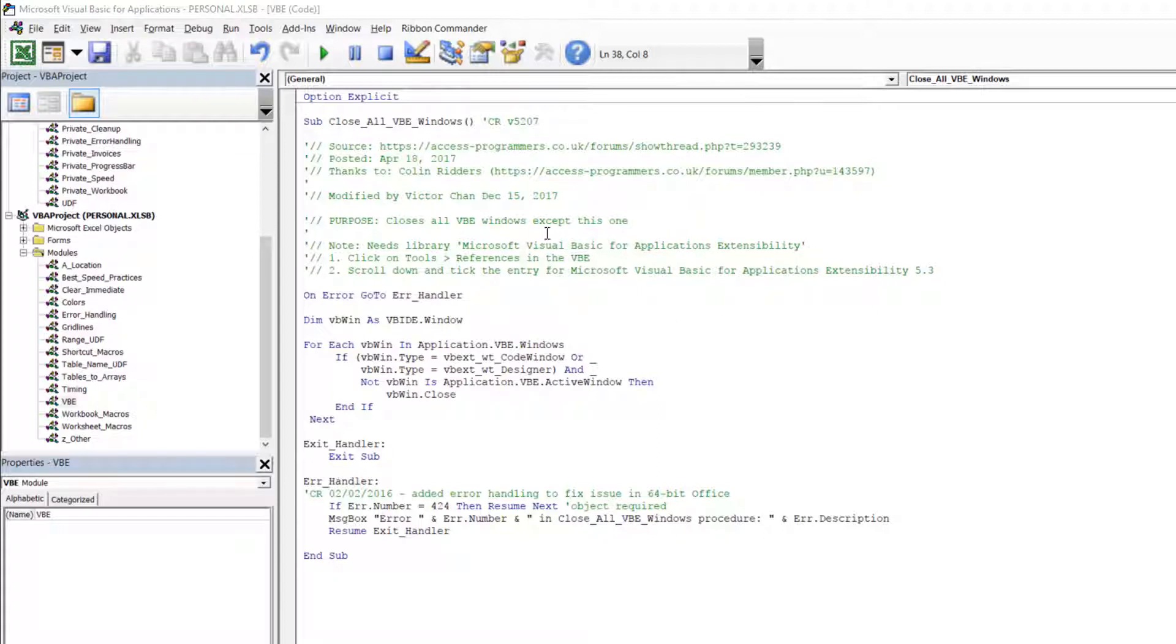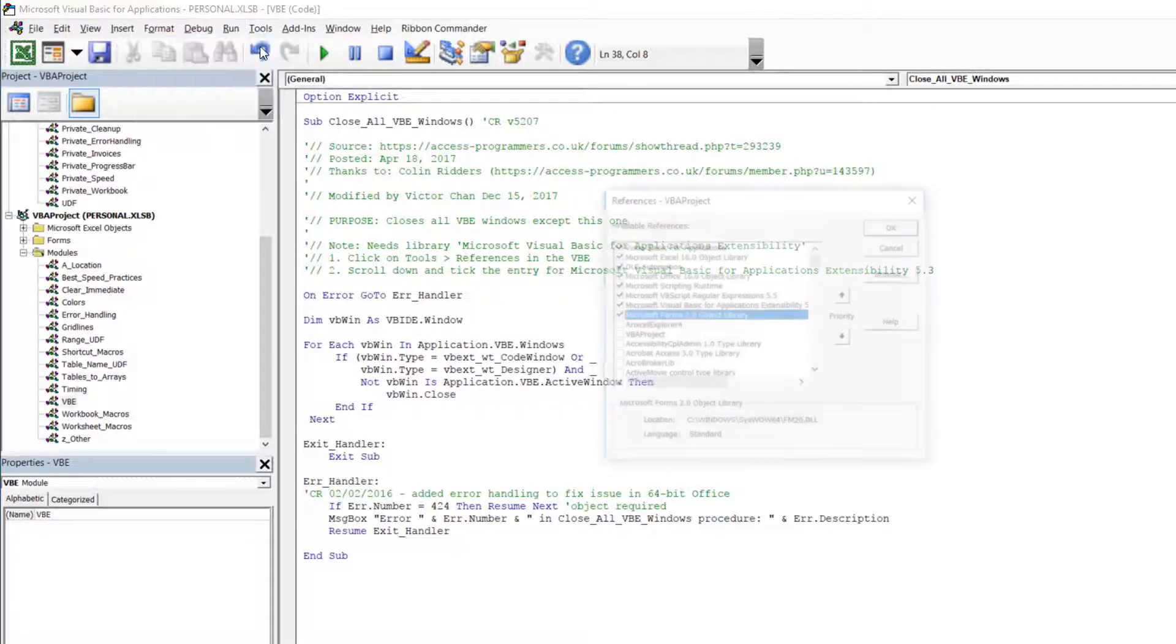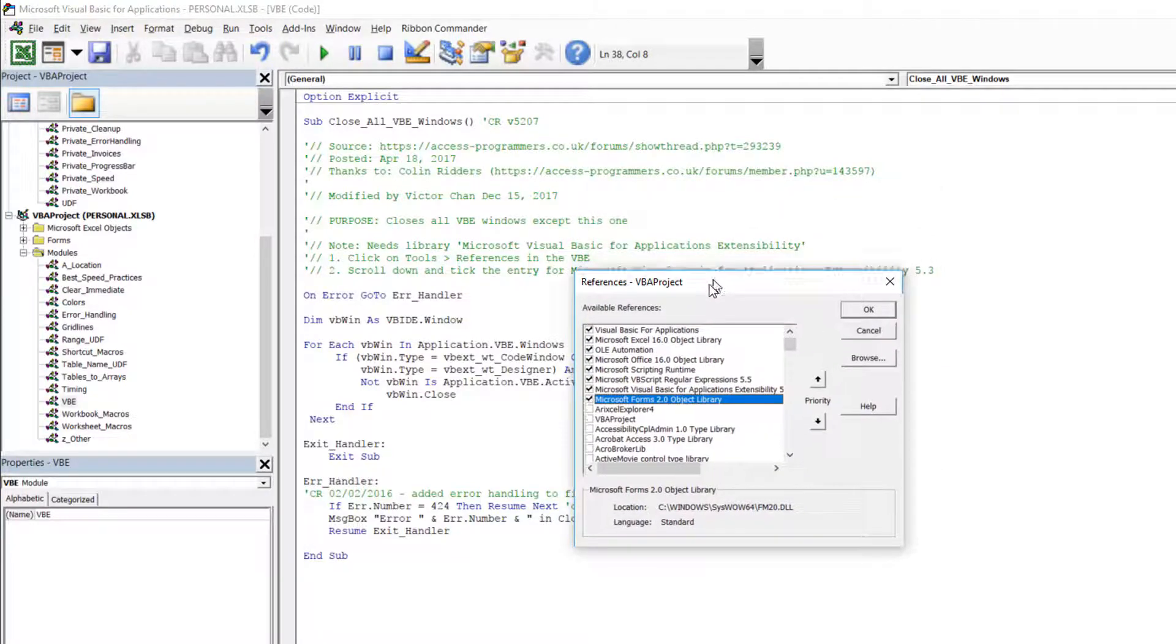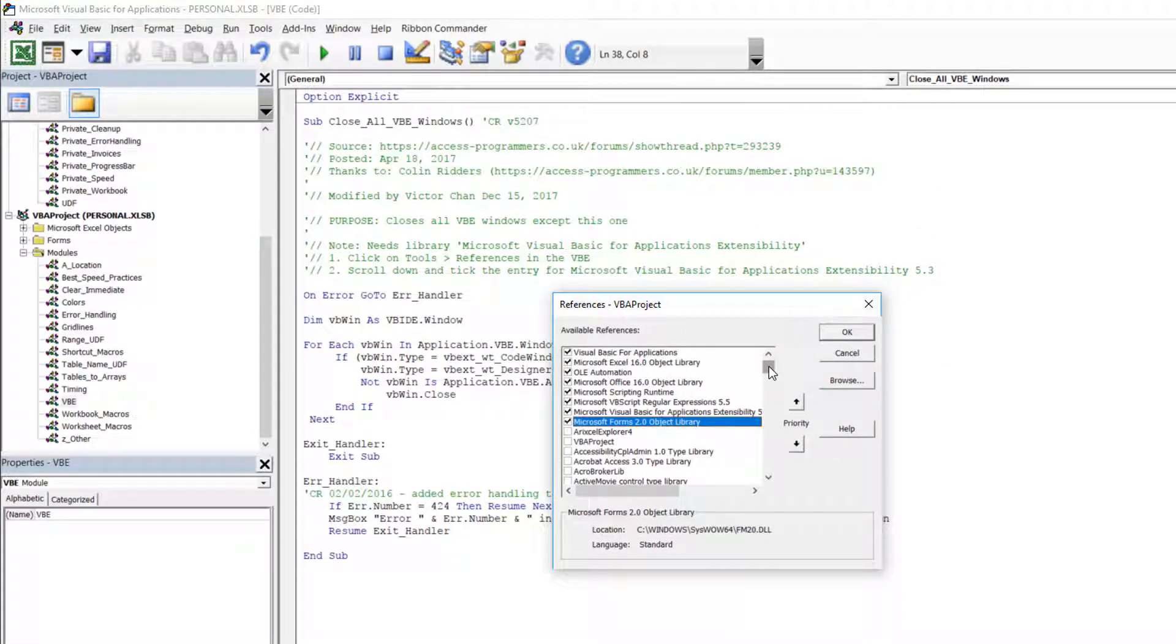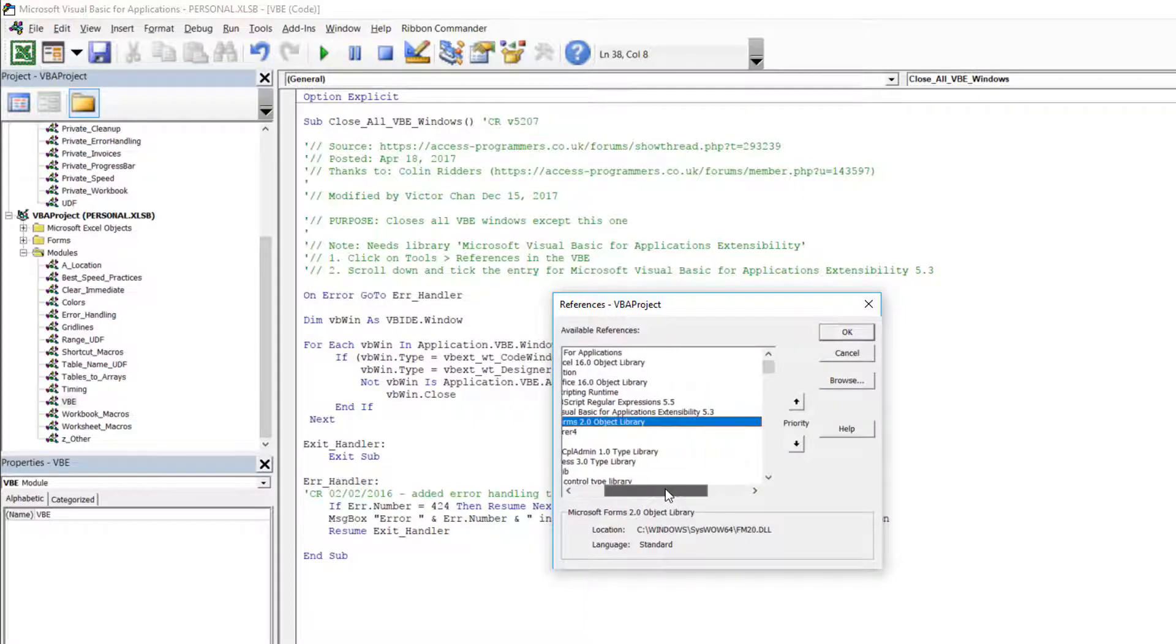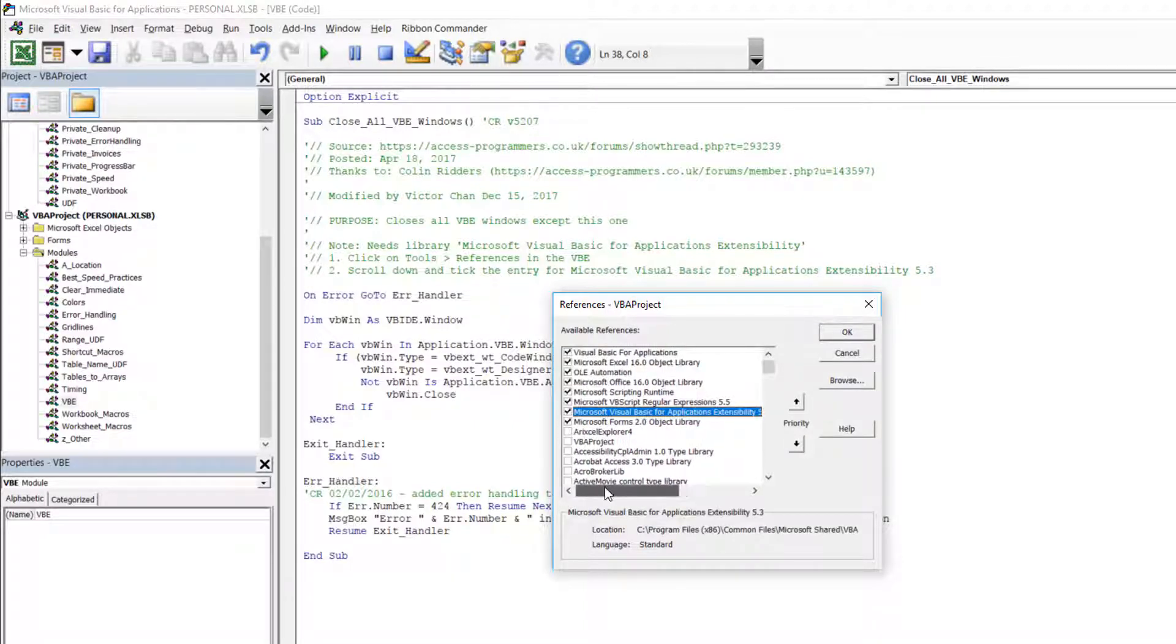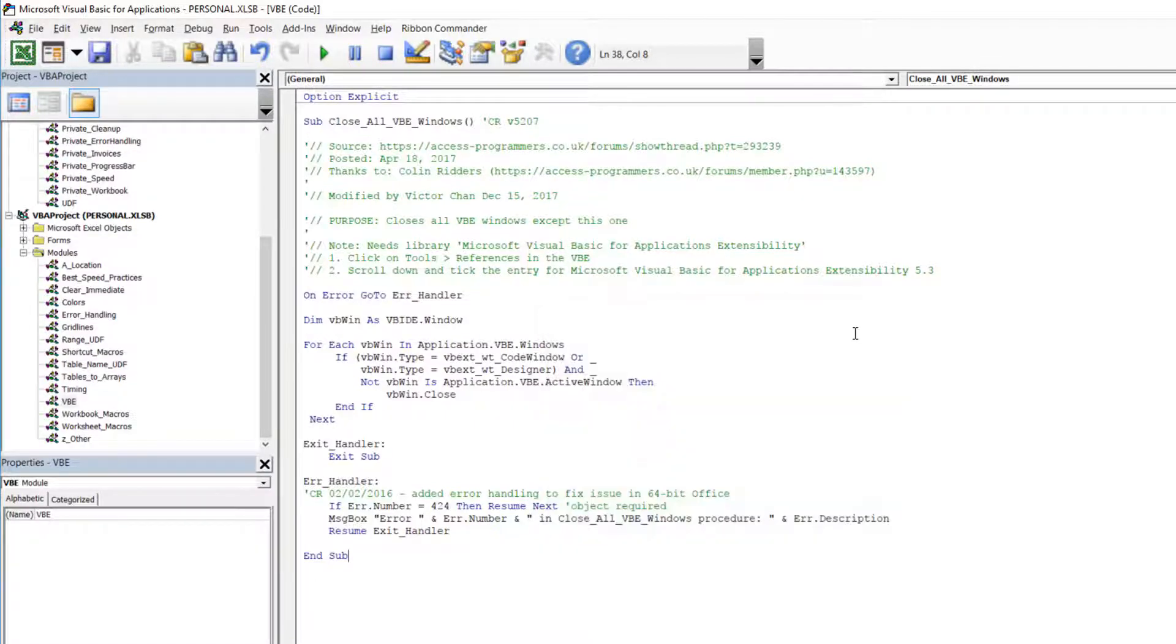To get this you click on the tools menu then references and you're gonna scroll down and you're gonna find the correct entry. I've already got this ticked so I don't need to tick it again but I'll show you which line it is. It's the one that says Microsoft Visual Basic for Applications Extensibility. It's this one here. Alright so we click on OK. Now it's ready to run.